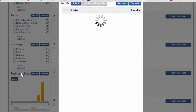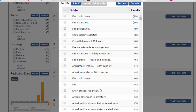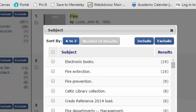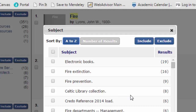Click view all. This gives us a summary of the subjects that are included in the books in our results list. You can see in this list there are some things that stand out as being not quite right. For example, we have books in our results list that are part of our Celtic library collection. This is most likely showing up because somewhere in the description of a book in that collection the word fire was used. So we want to make sure we're looking at a list that includes materials just relevant for fire science.